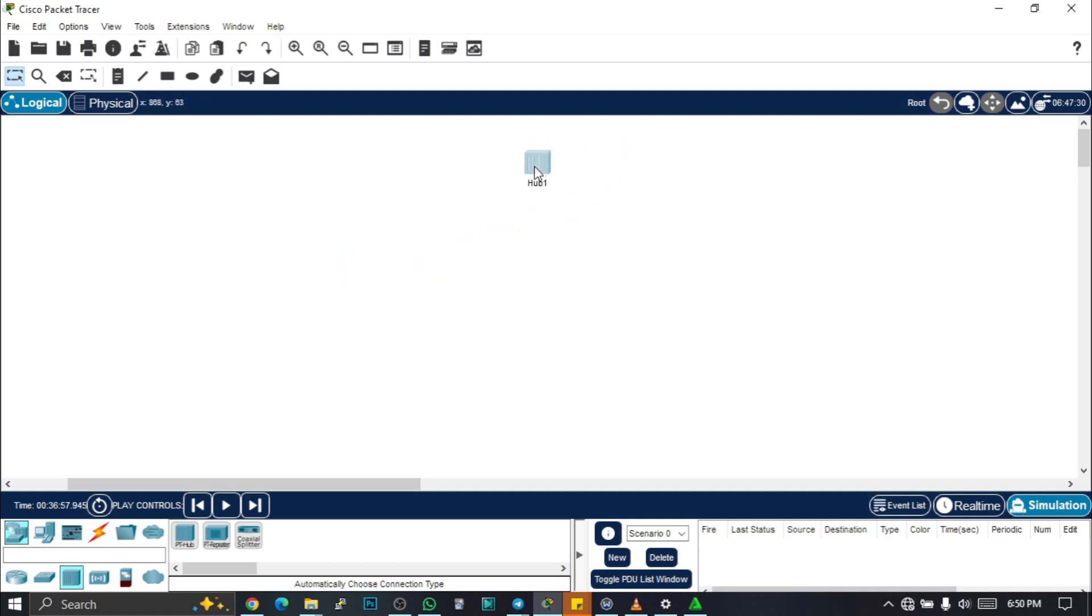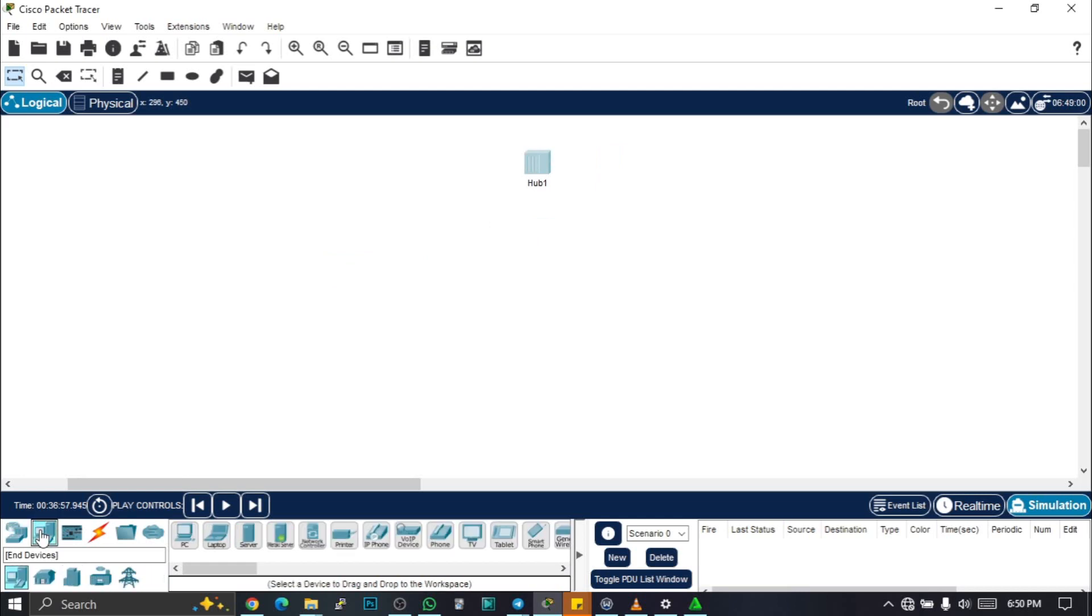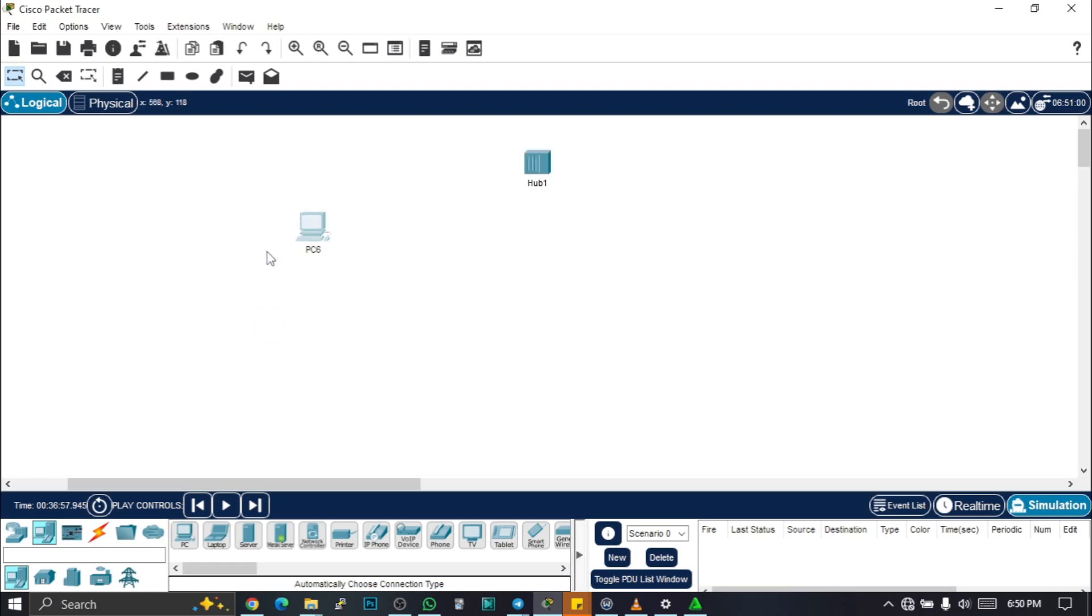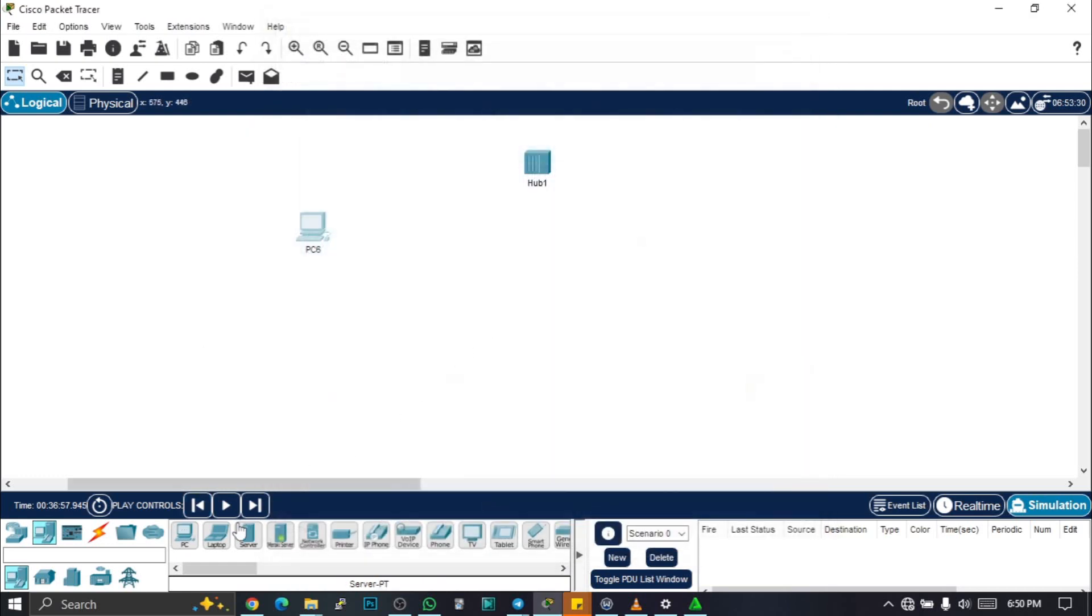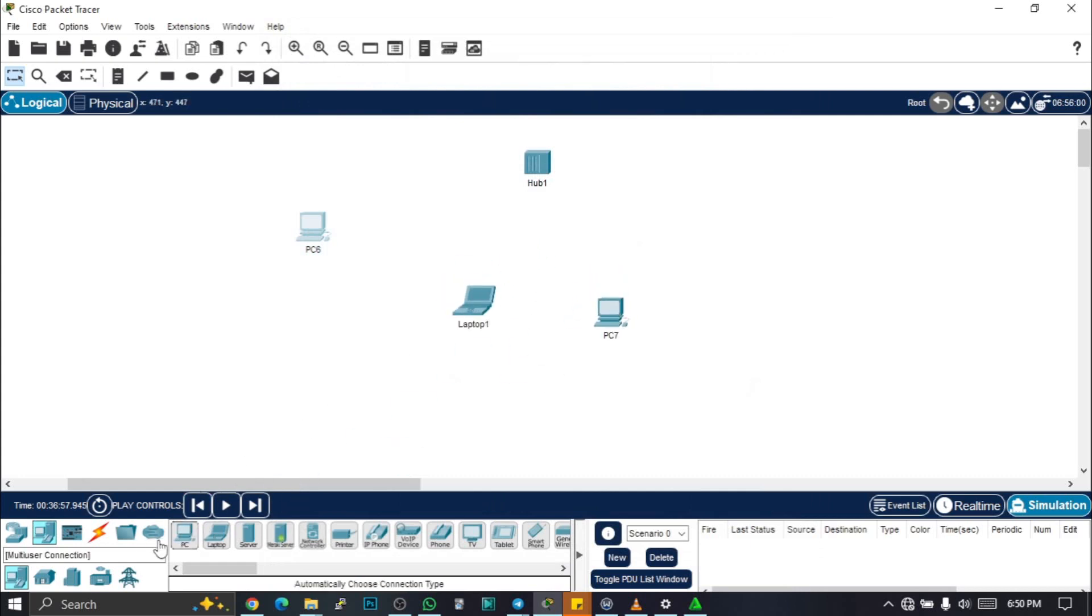Let's go back and do our connections. I'm going to place this hub here and get different PCs. Let's get PC one, we can get a laptop, we can get another PC. Let's just use four here.